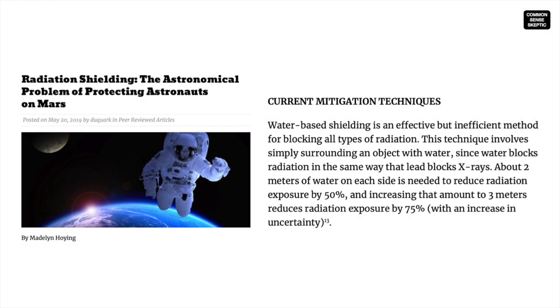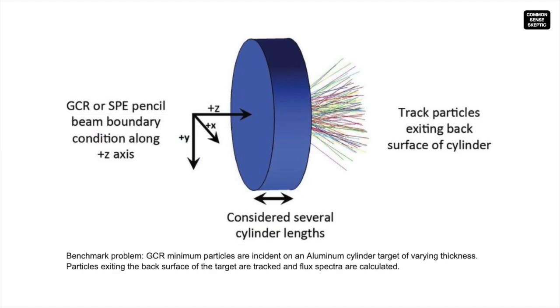The biggest thing to note with GCRs is that not only are they destructive on their own, but when they collide with other materials such as spaceship hulls made from aluminum, titanium, and stainless steel, these collisions release other particles that do additional damage to living tissues.